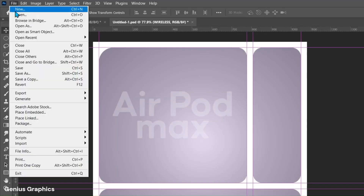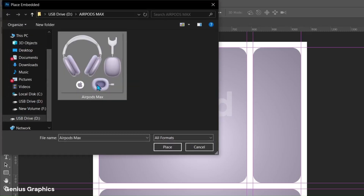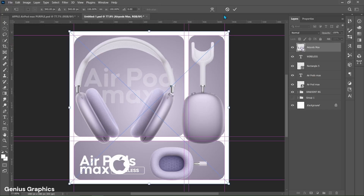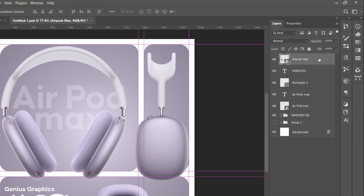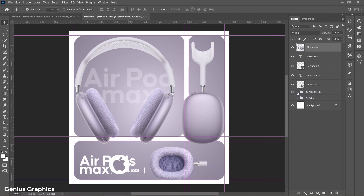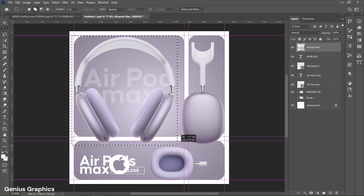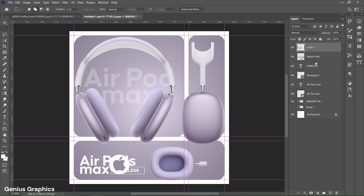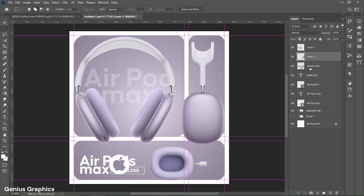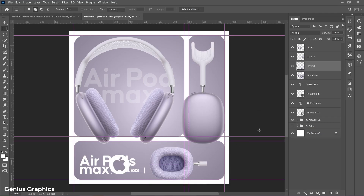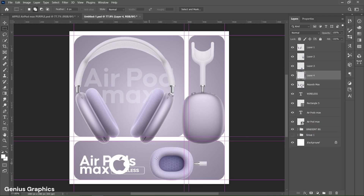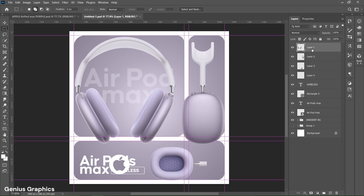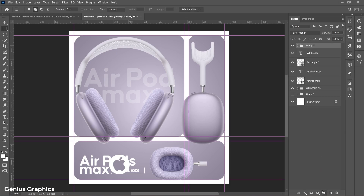From File, place the AirPods product image — the image download link is provided in the description. Right click on the image layer and rasterize the layer. Then select the Rectangular Marquee Tool, make a selection of a single product, and press Ctrl+J to make a copy. Similarly make a copy of the remaining product — make sure to always select the image layer while making copies. After making copies, hide or delete the image layer. Select all product layers using the Shift key, group them, and name the group AirPods.